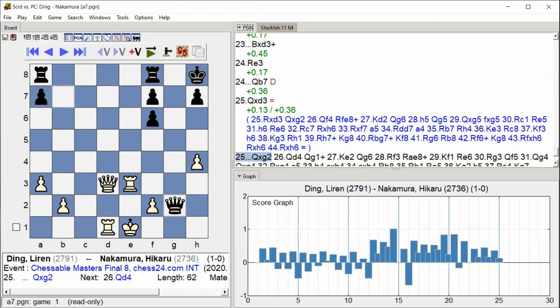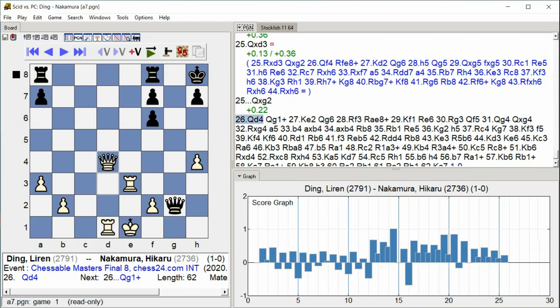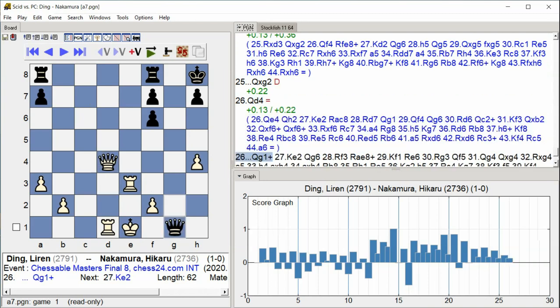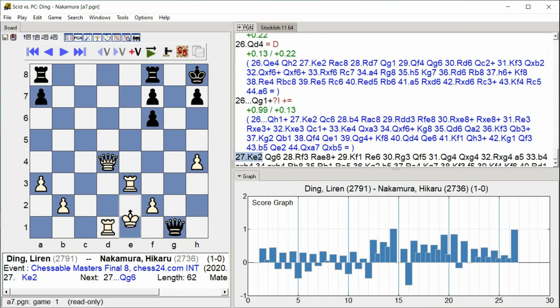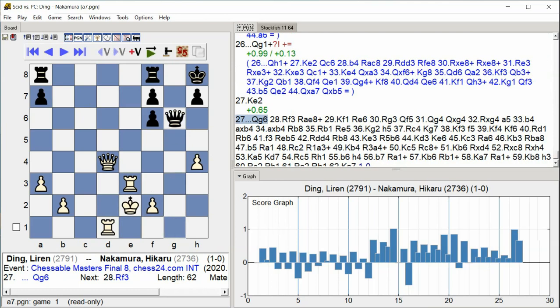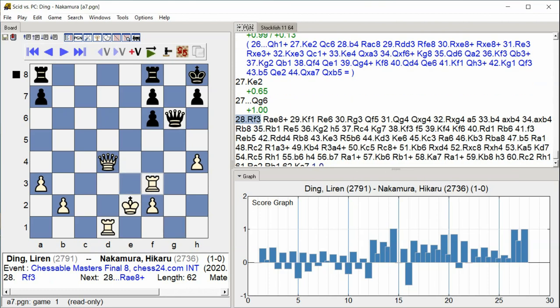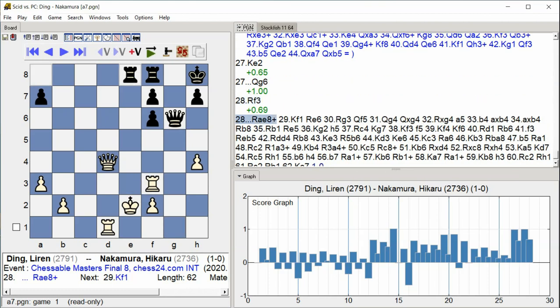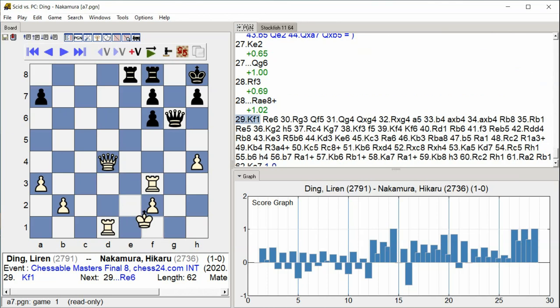Queen takes G2 Queen D4 Queen G1 check King E2 Queen G6 Rook F3 Rook AE8 check King F1